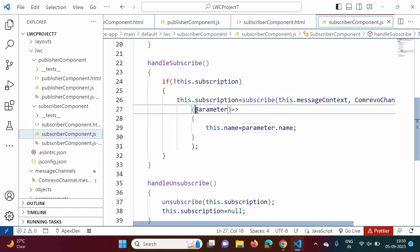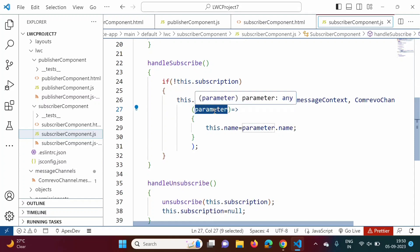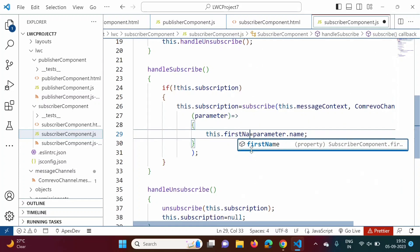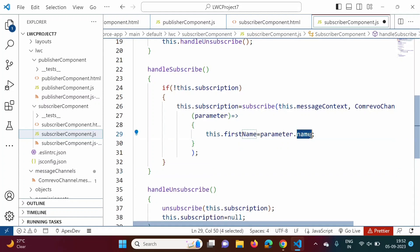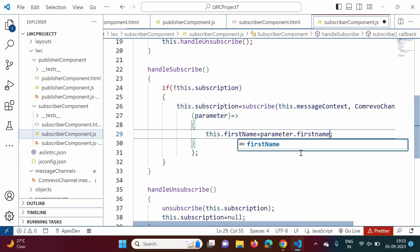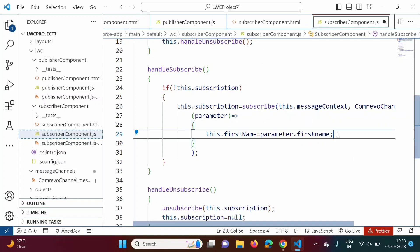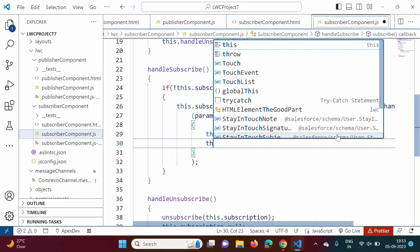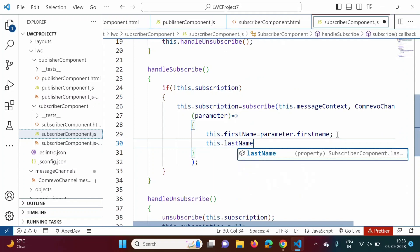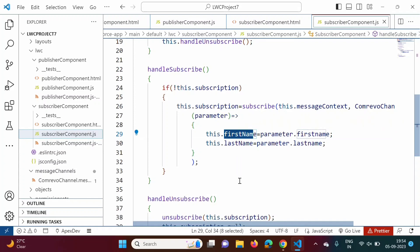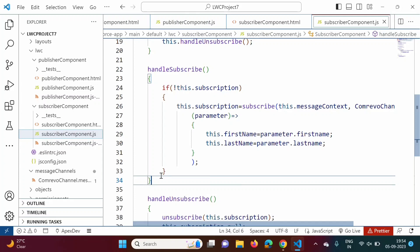From the connectedCallback function we call the handleSubscribe function. In that function we get values in the parameter and retrieve values from it. We change this.name to this.firstName, and the message channel field name to firstName. Similarly we write this.lastName equals parameter.lastName. The firstName and lastName are fields from the message channel, and we allocate those values to the firstName and lastName properties in the subscriber component. I have saved it.